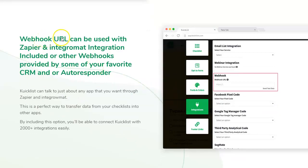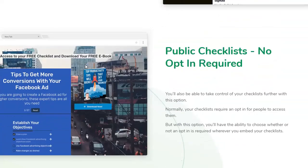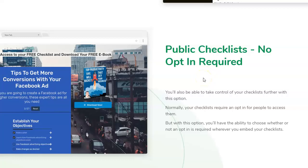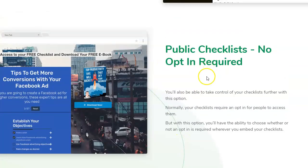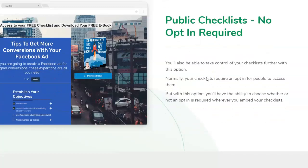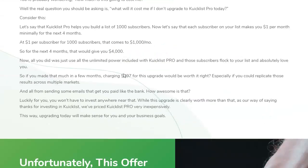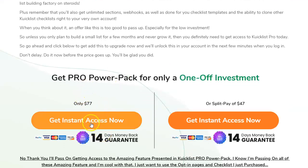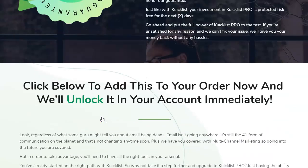The pro version also adds a webhook URL for Zapier integration — useful for connecting other autoresponders or apps. There's also a 'public checklist — no opt-in required' feature, meaning on the front-end the checklist always forces users through a landing or opt-in page, but with the upgrade you can bypass that and send people directly to the checklist page. This is a neat feature, especially if you want to embed the checklist into a membership site. The upgrade is $77, with a downsell at $47 that removes a couple of features.